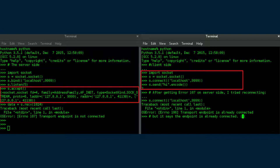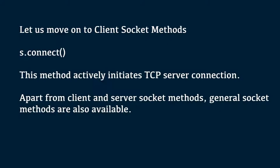Let us move on to client socket methods. The first one is s.connect method. This method actively initiates TCP server connection.